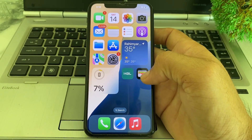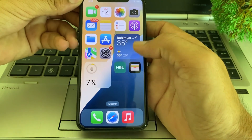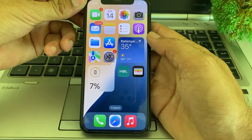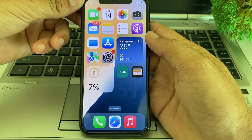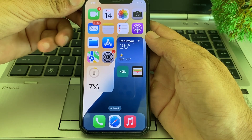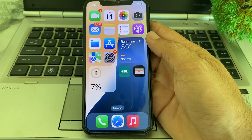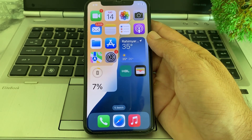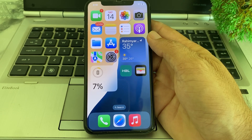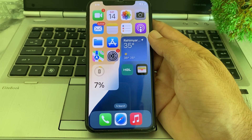Hello everyone, welcome back with a very useful and informative video. In this video, I'll show you how you can change font style on your iPhone device after updating it to the latest version iOS 18. So if you have updated your iPhone device to iOS 18 and you want to change the font style, here in this video I'll show you how.